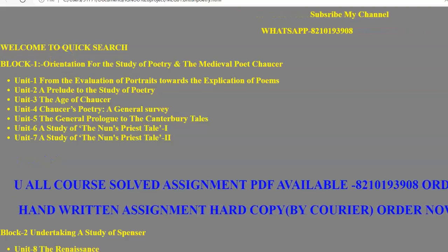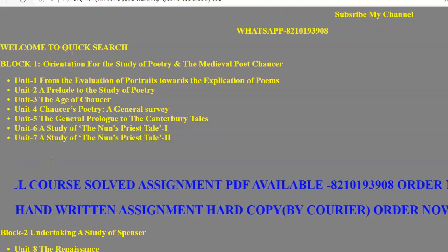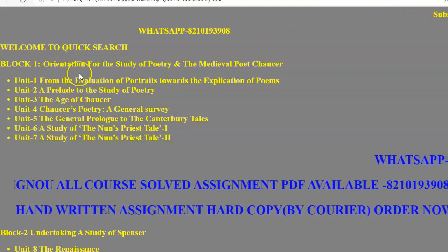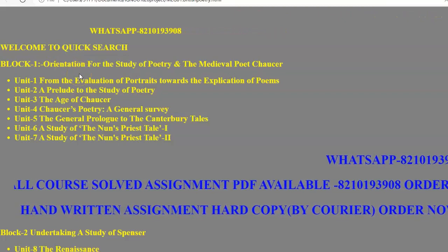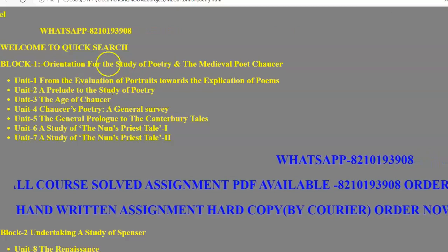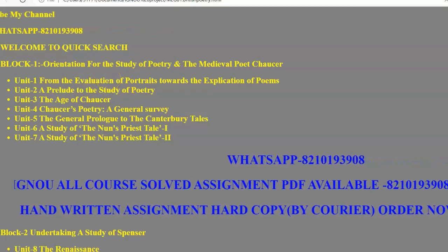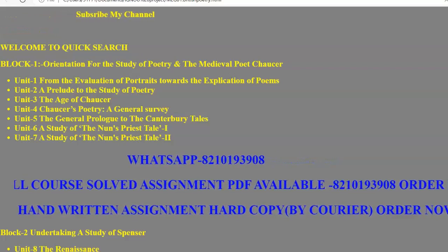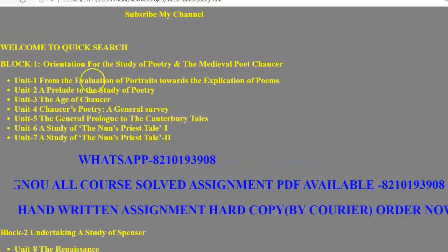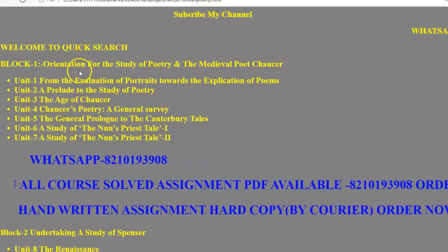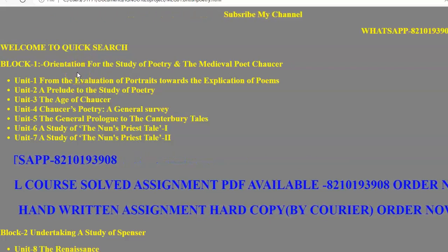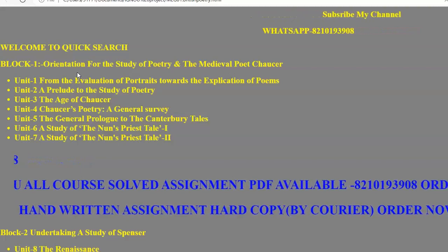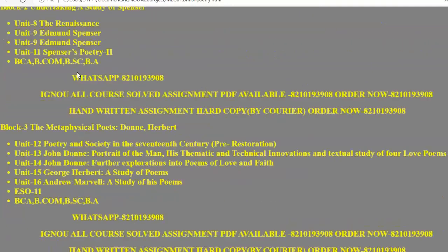Welcome to Quick Search. Today we are going to talk about the paper MEG-01. In this video I will tell you from where you can prepare all its material — for example for interviews and in general — and also what you have to study in this particular paper MEG-01.